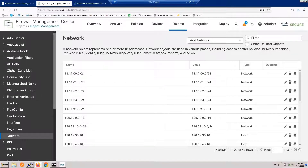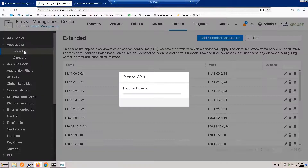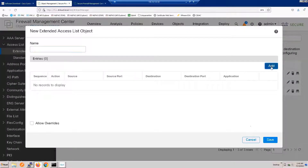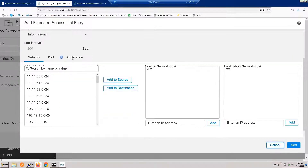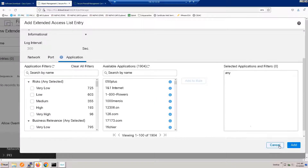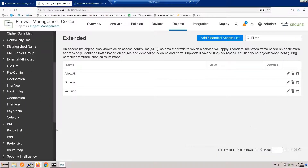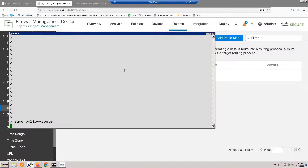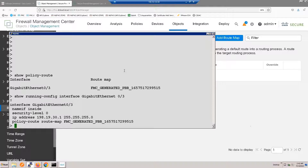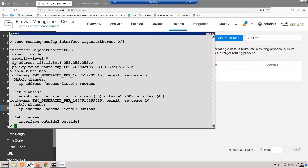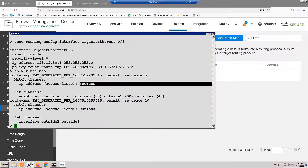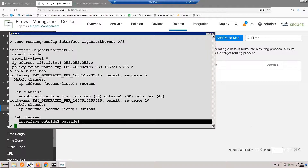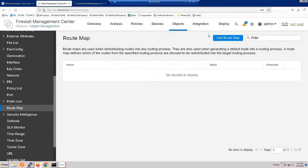Let's start in the object page of the Management Center. I want to show you that we created two access lists — one for Outlook, one for YouTube. These are easy to create: you add an access list, add an ACE, and you can select an application for that ACE. Notice we don't have any route maps, which might seem odd if you're familiar with PBR. If we log into the firewall, we'll see that we do have a route map — it's system-generated and hidden from the user in the Management Center. You can see YouTube has some priorities, and Outlook has interfaces listed in order.